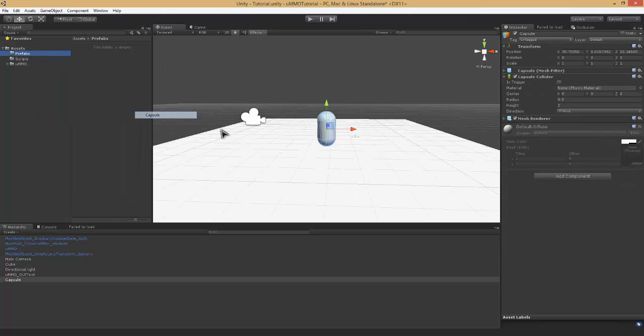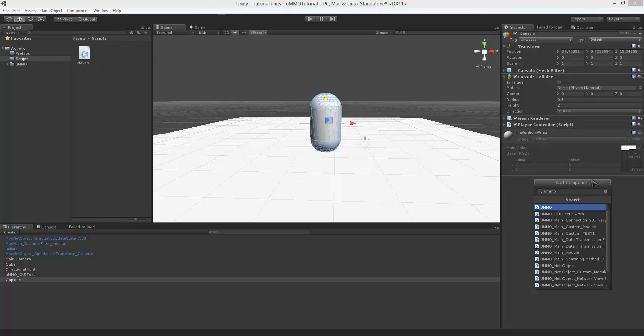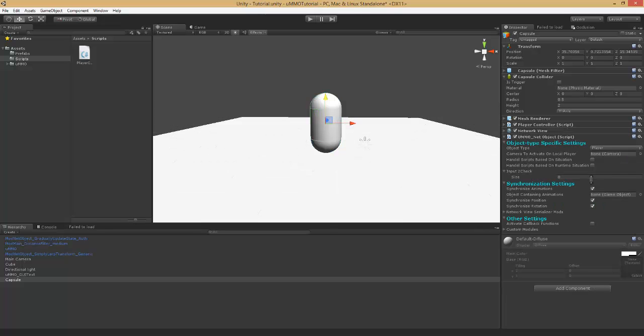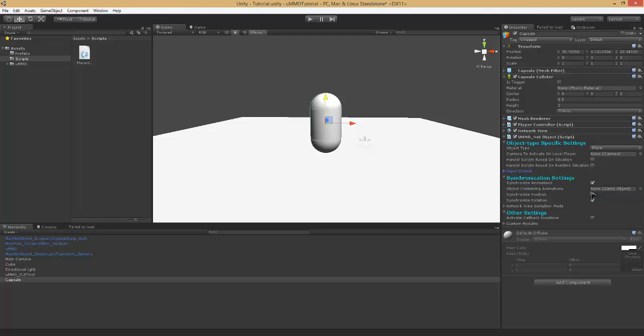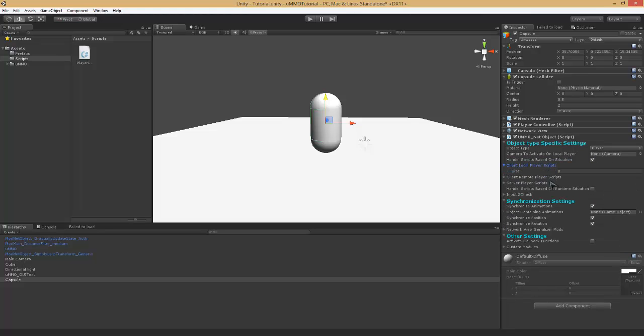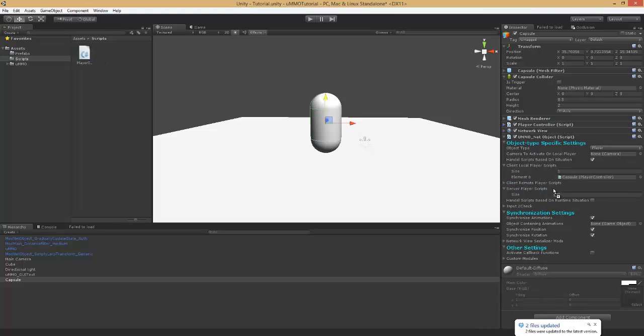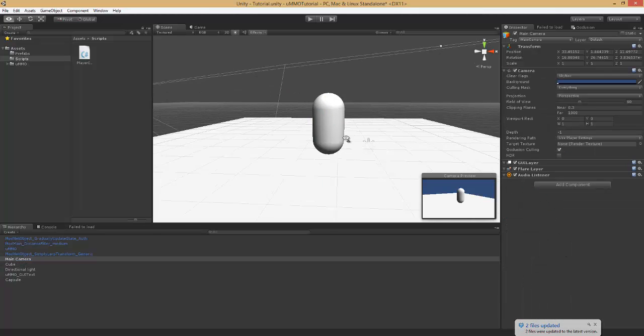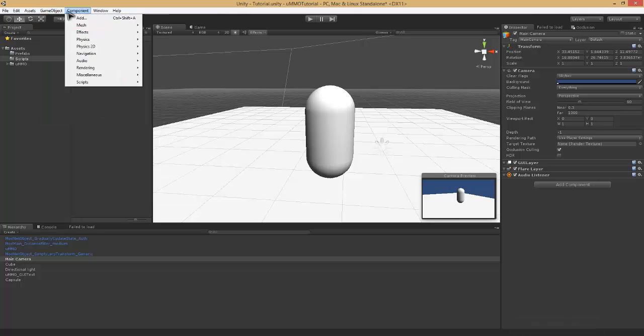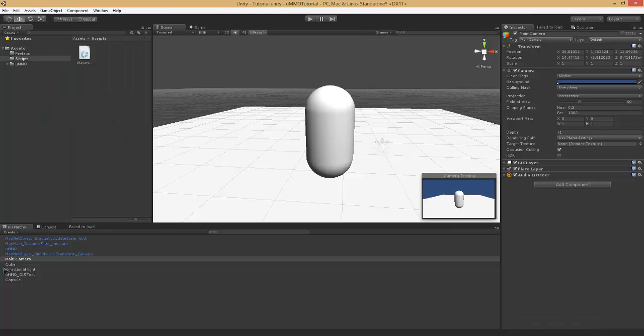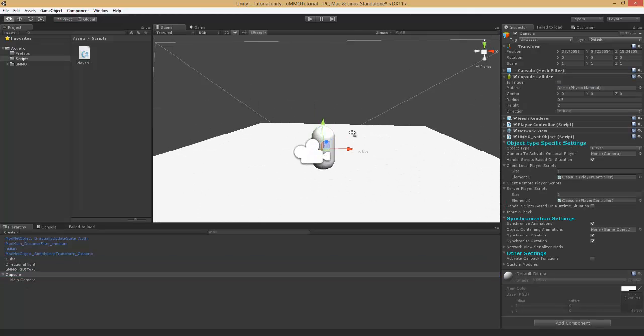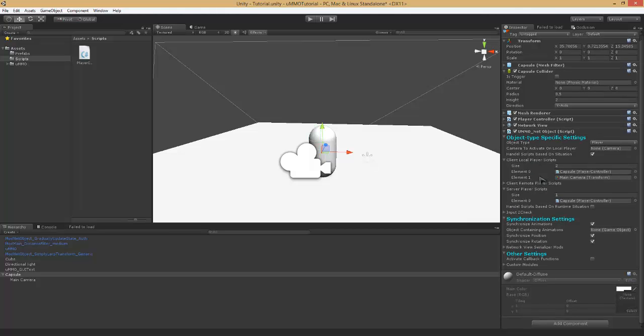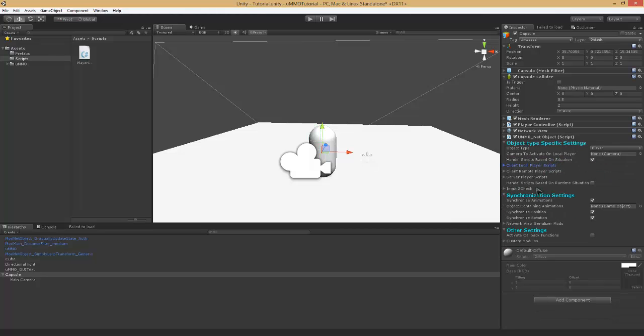We need to create a new prefab. Go ahead and create another capsule, go ahead and add our scripts to it, add UMMO net object. Now this script allows you to do many things, it basically allows you to sync all your scripts and such on the server and it allows you to put things on the server basically. And we're gonna handle scripts based on situation, so the scripts we want to handle on situation would be our player controller, we want that both on client local and server. We're going to parent this to our character and then we're going to add this main camera to client local.